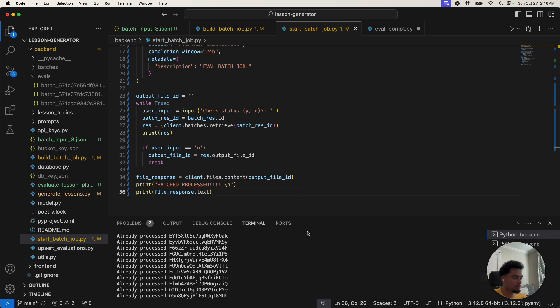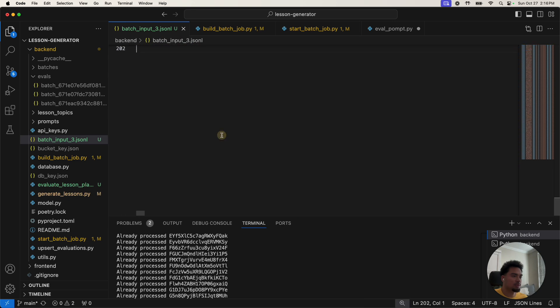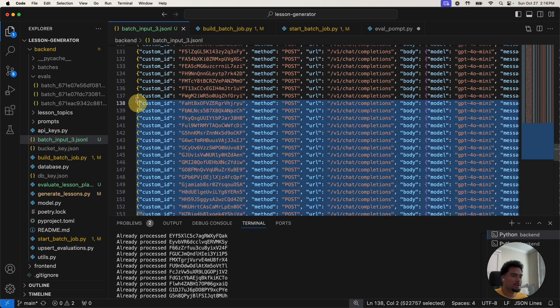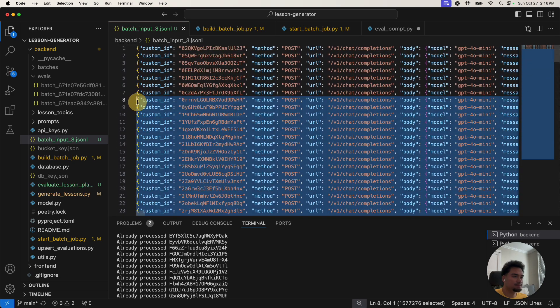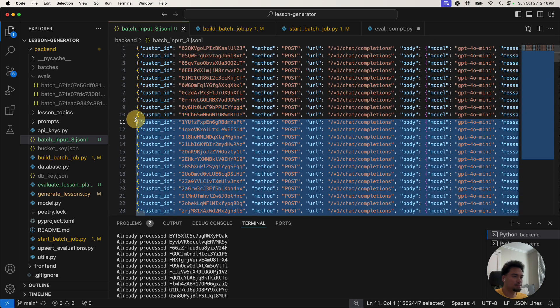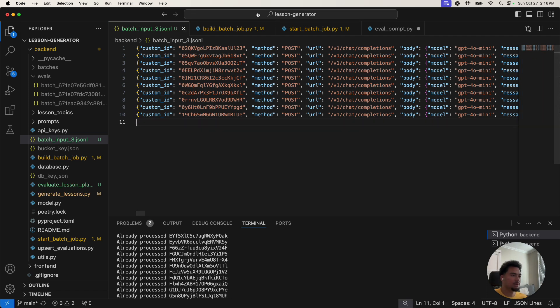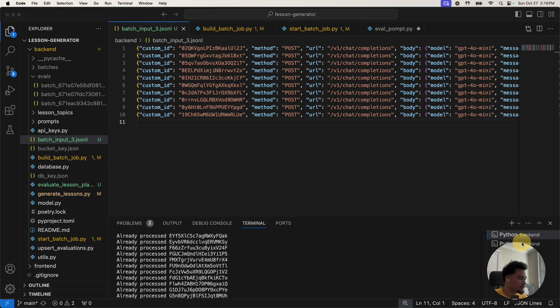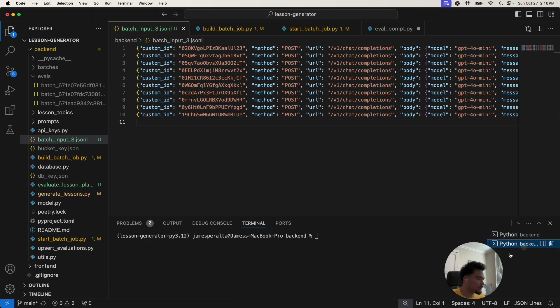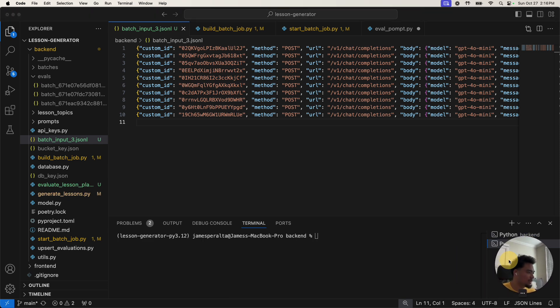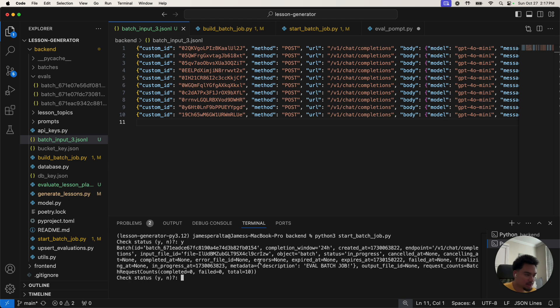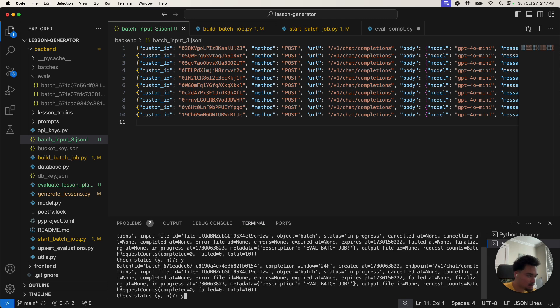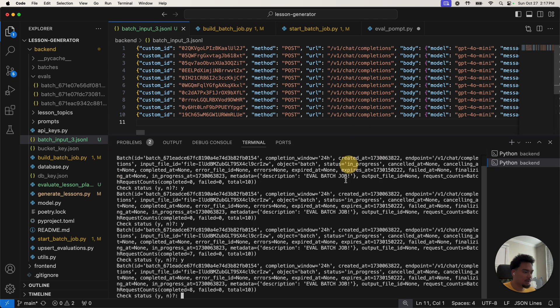So let's cut this all the way down to like 10 just to make everything faster. So I'm going to run my piece of code over here. Python 3 start batch job. So we check the status batch in progress, check the status in progress, in progress. So we're checking the status in the same way.